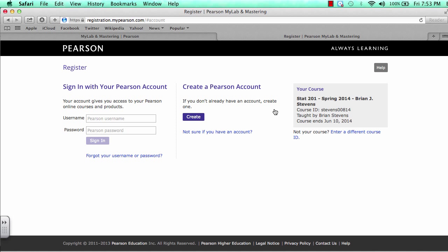After we've entered it, we can double check to make sure we've entered in the right course over here. It is very important that this is the right course because eventually you will be paying for this and you want to make sure you are in the right course.